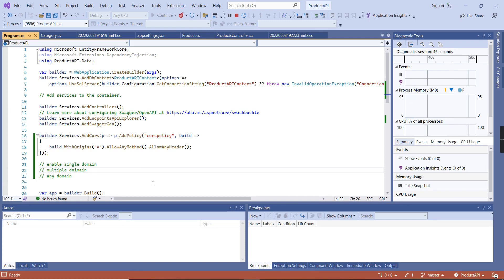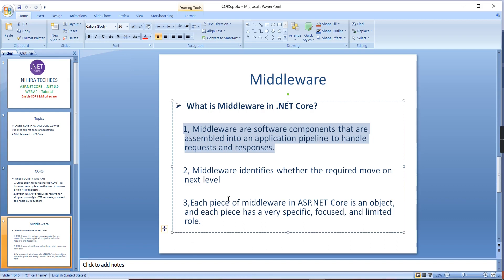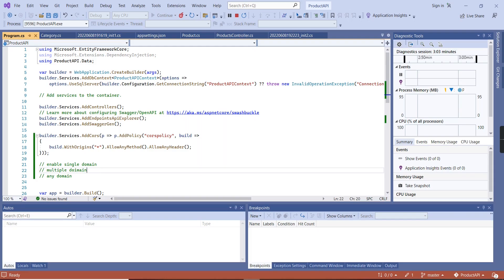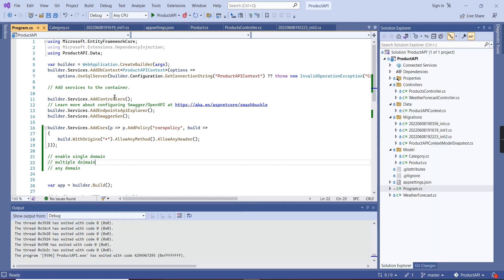Now let me move on to middleware. The middleware are software components that are assembled into an application pipeline to handle requests and responses. In any web application, the request goes into the application, it processes, and provides a response. In an MVC or Web API application, the request goes to the controller, but before heading to the controller, if there are configuration-related things, we use middleware. In .NET Core, middleware is defined in the program.cs file.